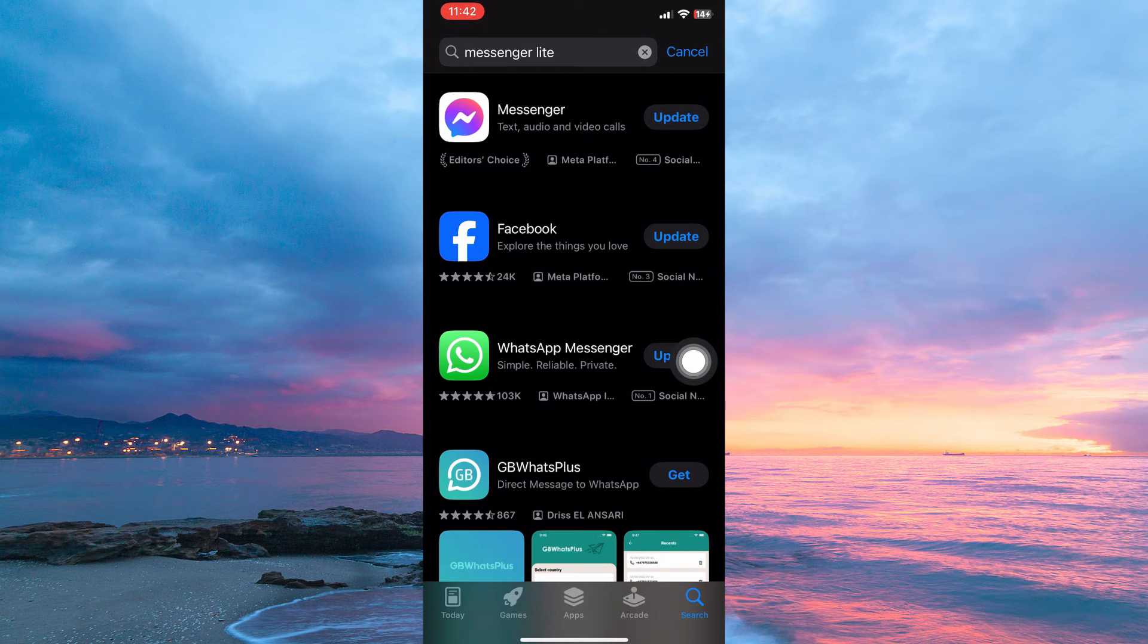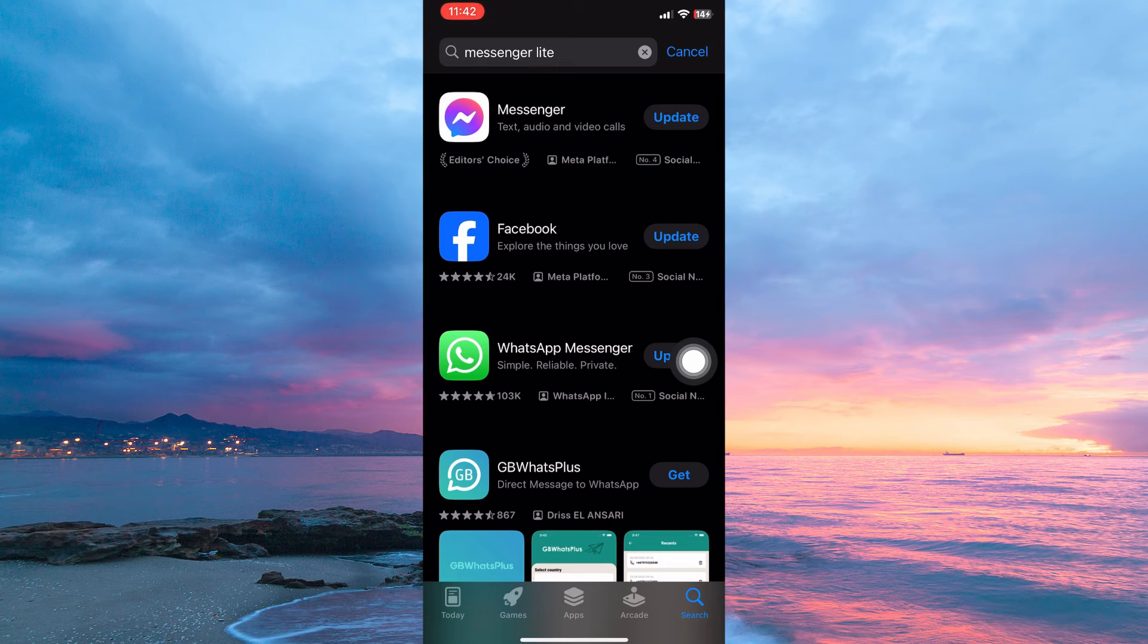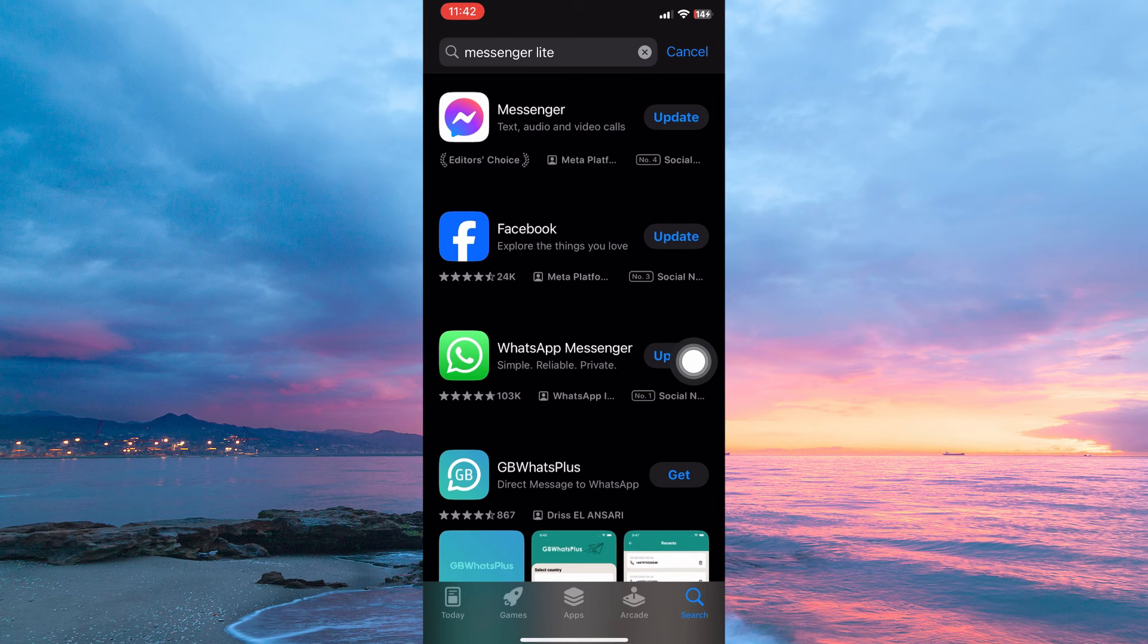Unfortunately, Messenger Lite is not currently available for download on iPhone and hasn't been for several years. In 2020, Facebook officially removed Messenger Lite from the App Store due to its declining user base compared to the main Facebook Messenger app.